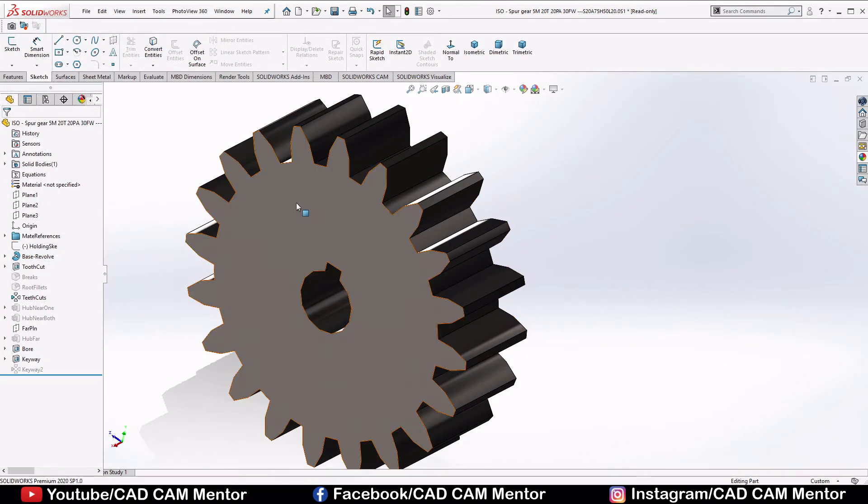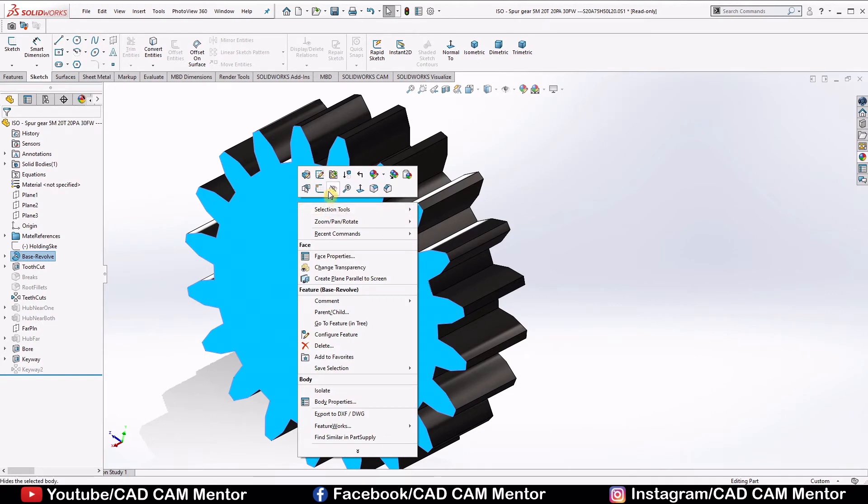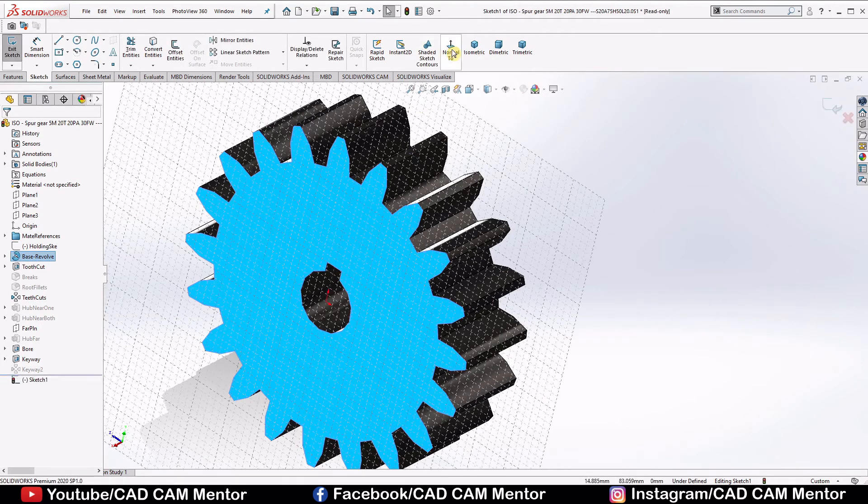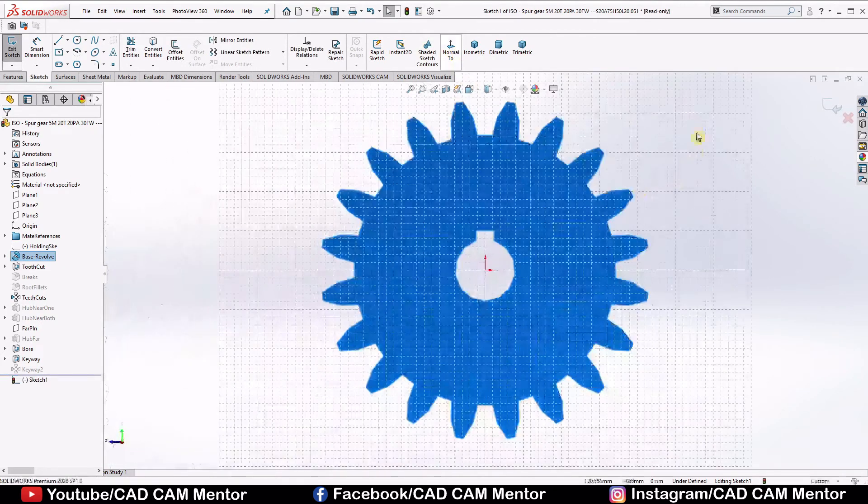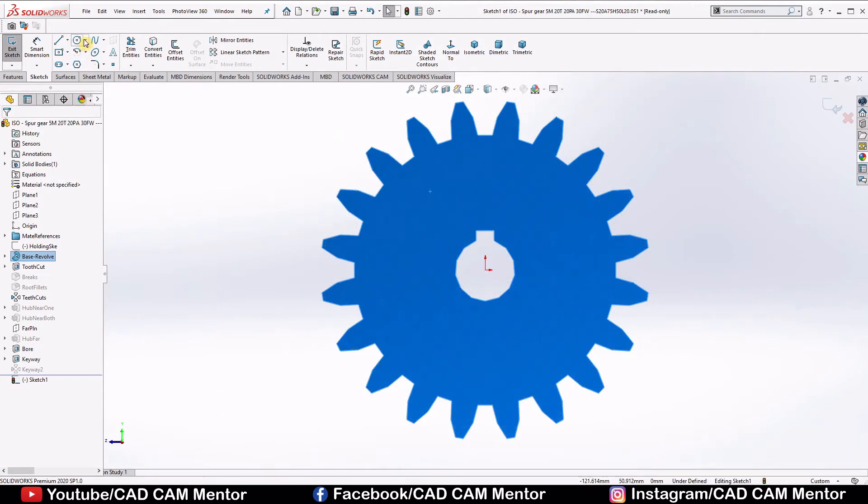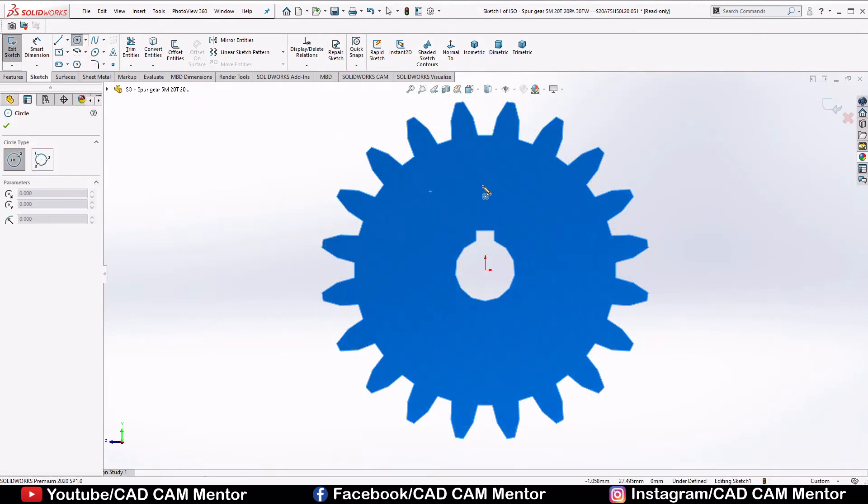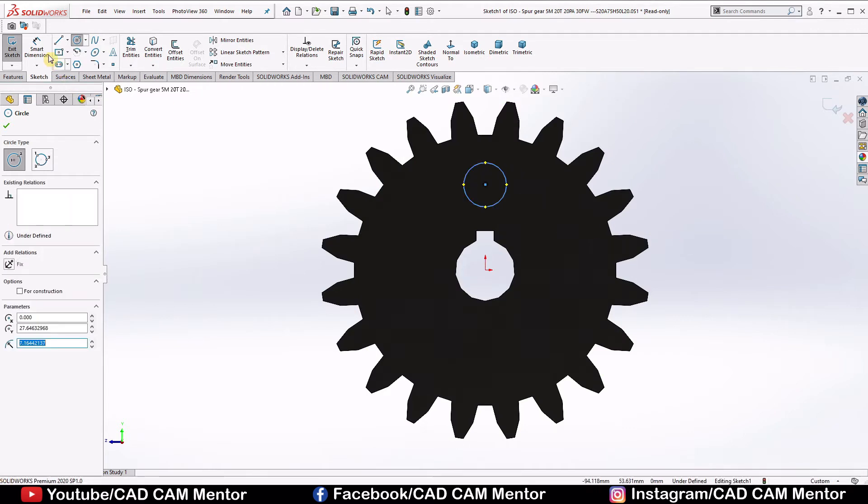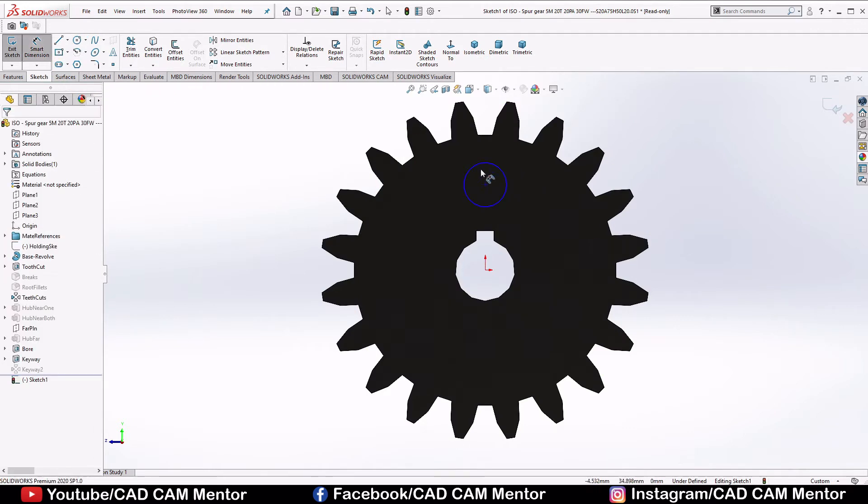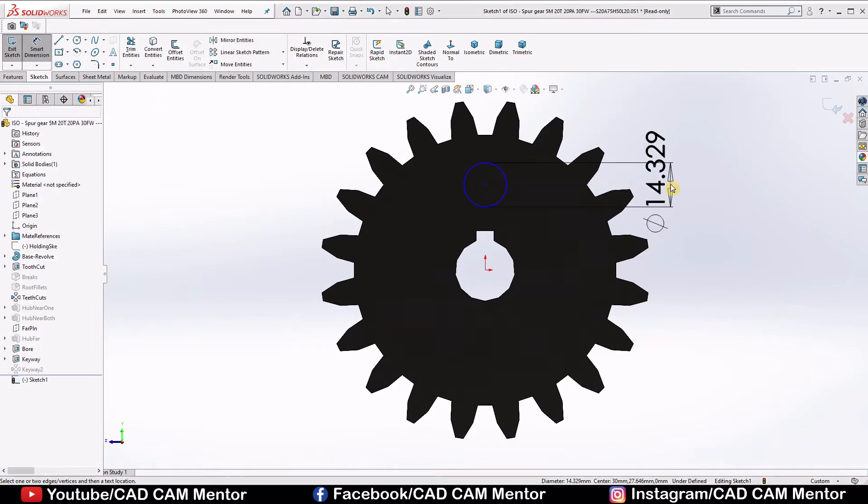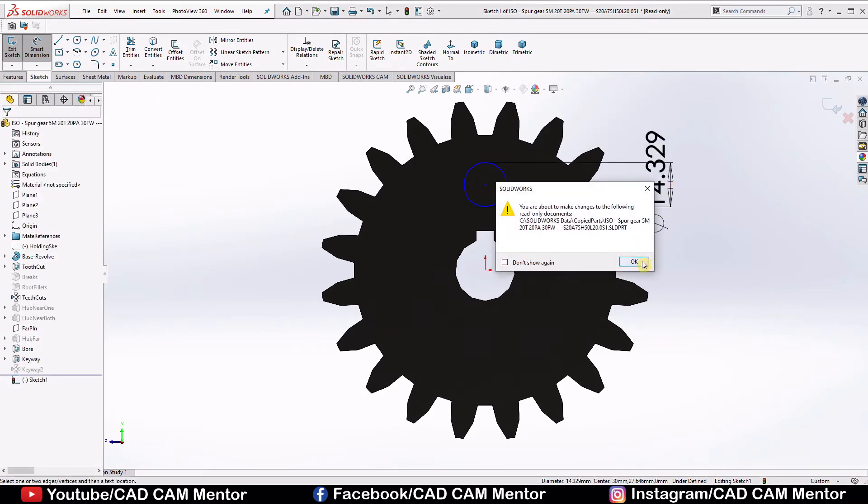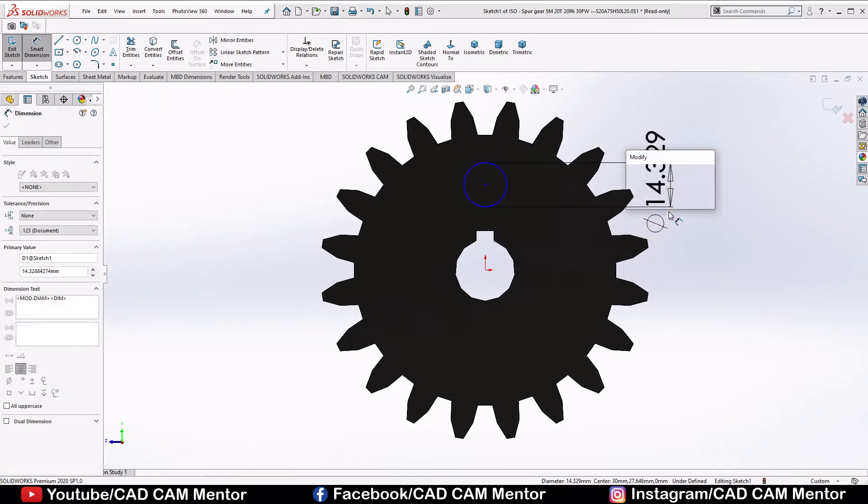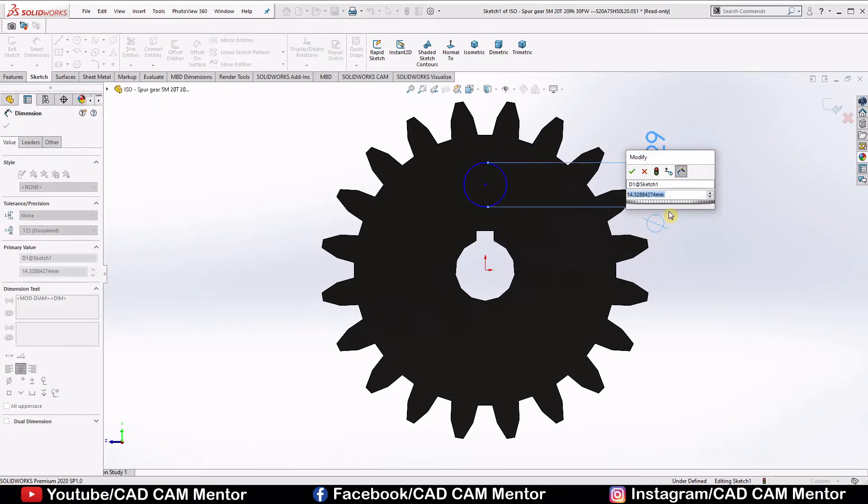Right click on the surface and select sketch normal. To remove this grid, select circle. Draw one circle here, give dimension 15.